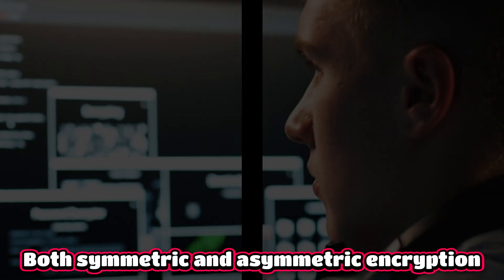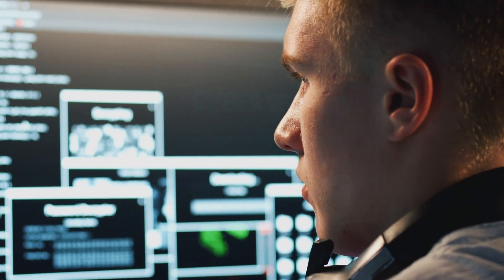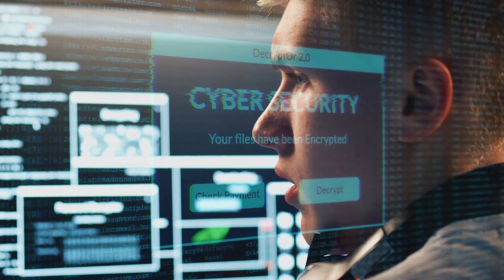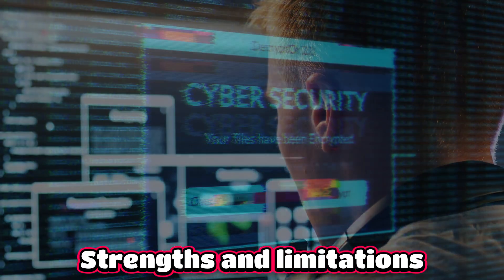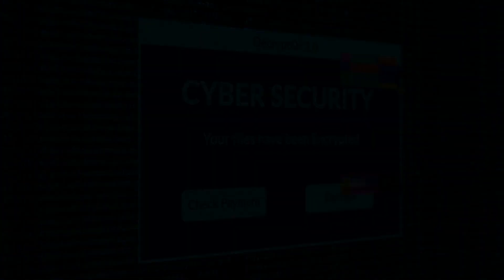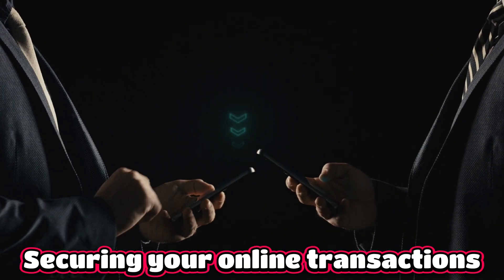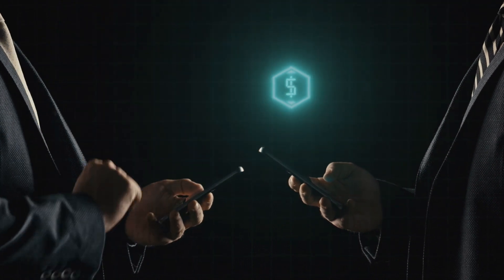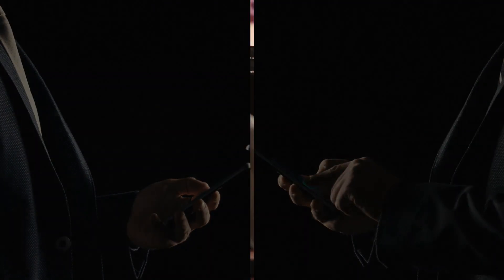Both symmetric and asymmetric encryption have their place in the world of cybersecurity, and understanding their strengths and limitations can help you make informed decisions. Whether it's securing your online transactions or protecting sensitive information, knowing when to use symmetric or asymmetric encryption is vital.